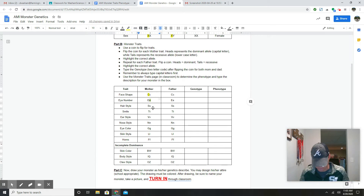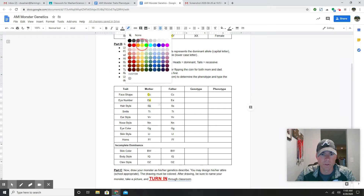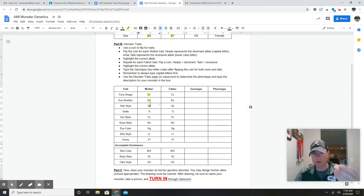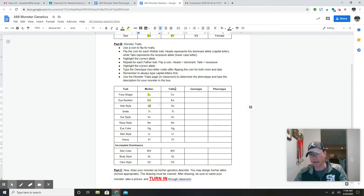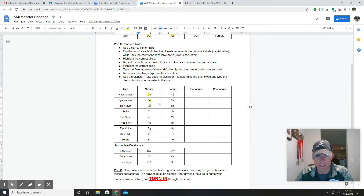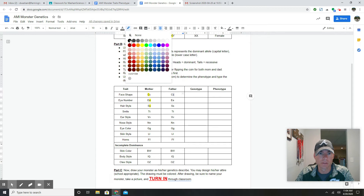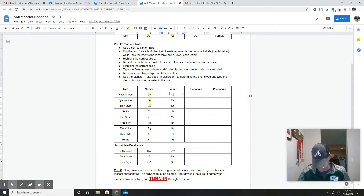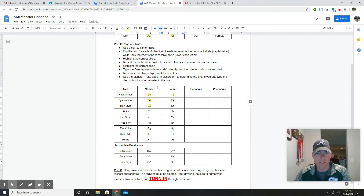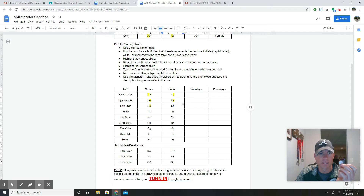For hairstyle I got tails again, so I get the lowercase letter. Now let's pretend I've done this all the way down the mom column. Now I move to the dad column and do the exact same thing. For face shape for dad I got tails — lowercase letter. For eye color, tails again — lowercase. For hairstyle, tails again. I do this all the way down.